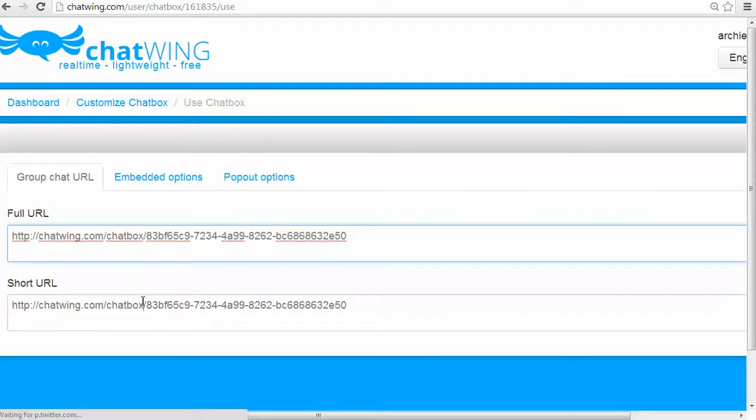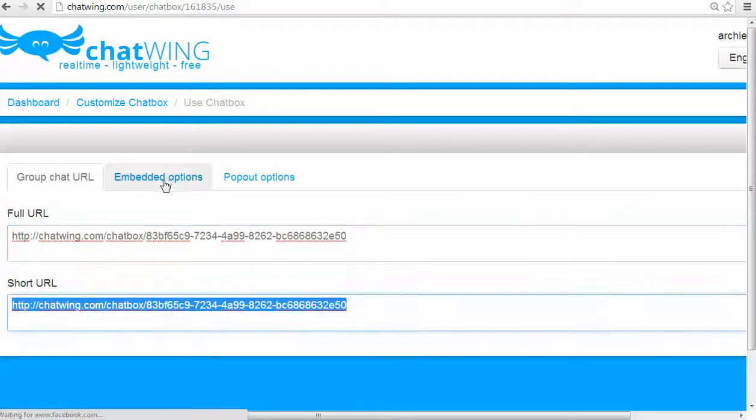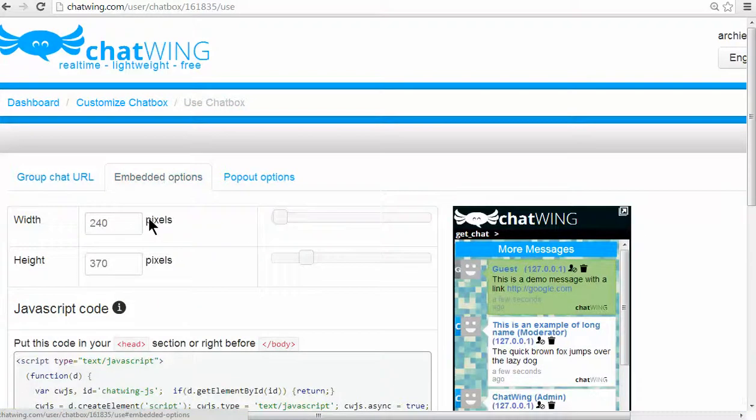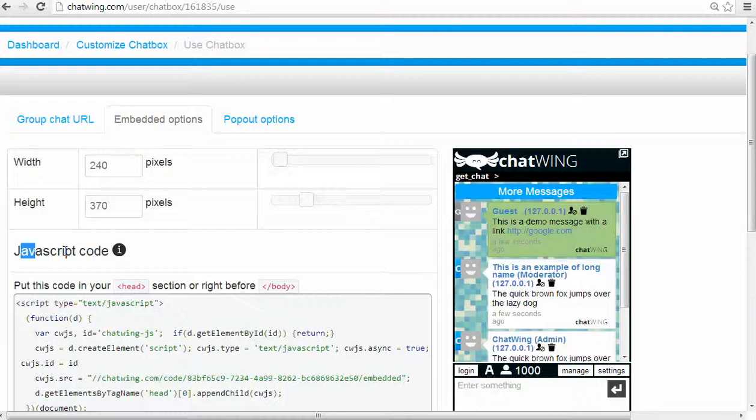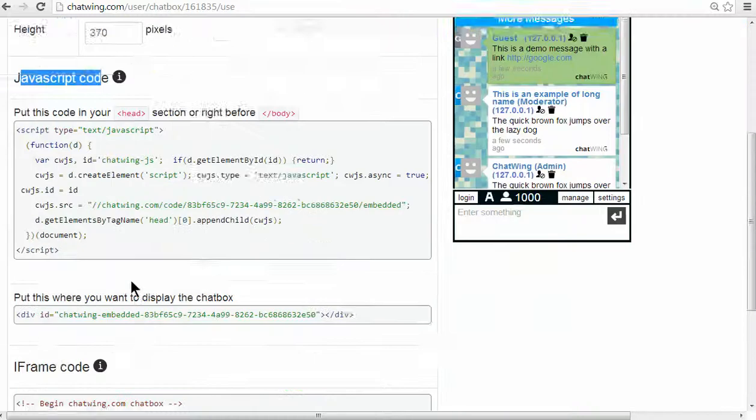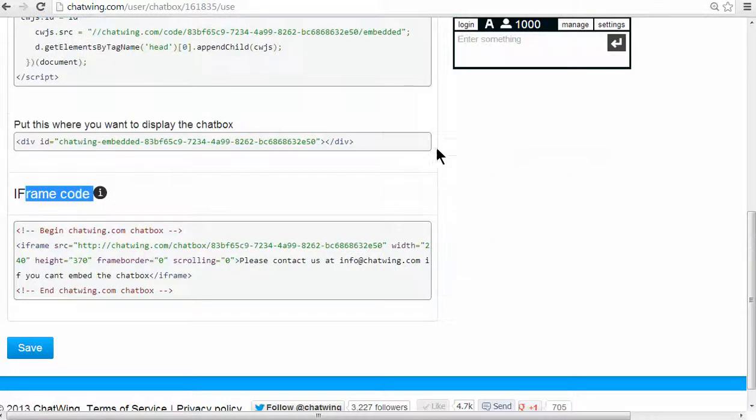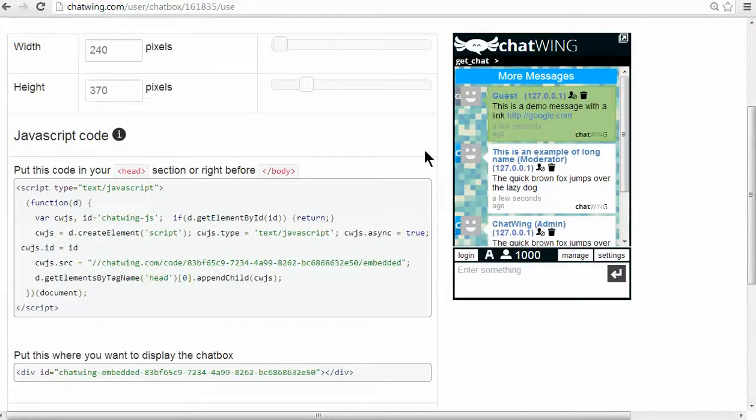Then you will instantly have the chat you created. The final step allows you to choose the size of the chat you would like. Simply drag the height and width controls.